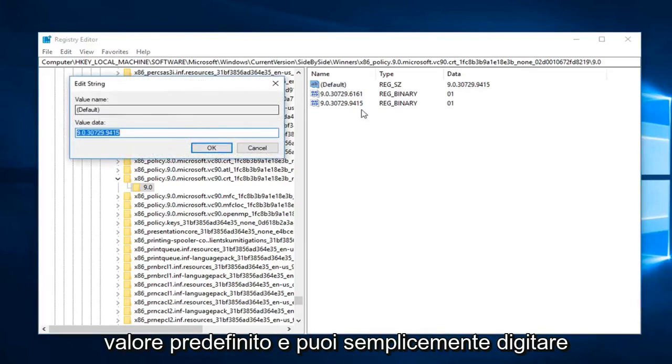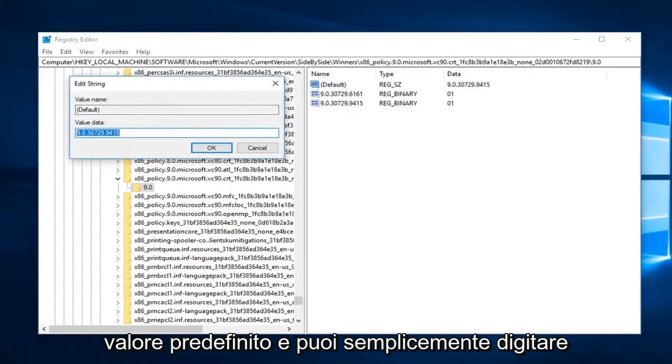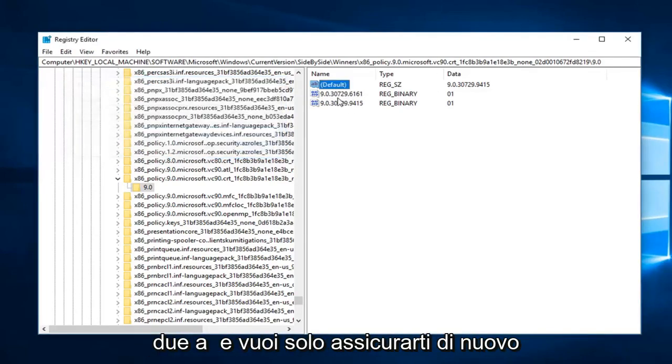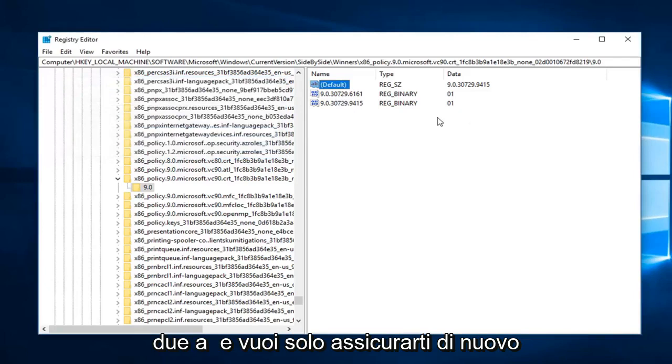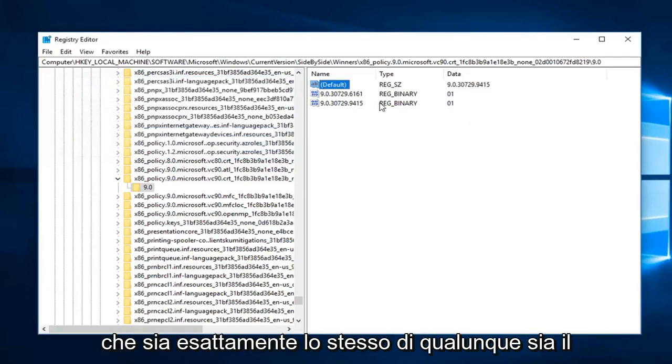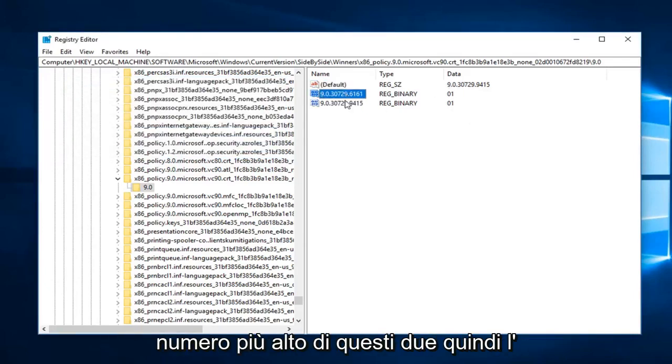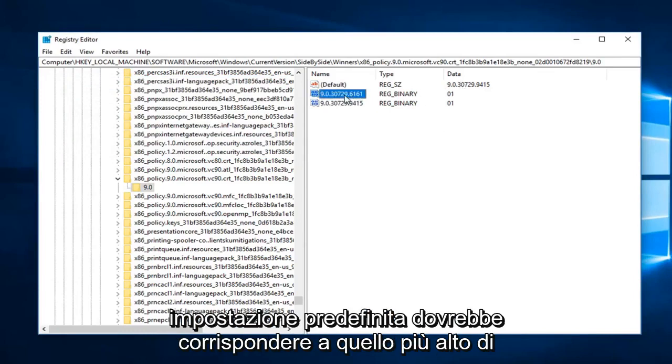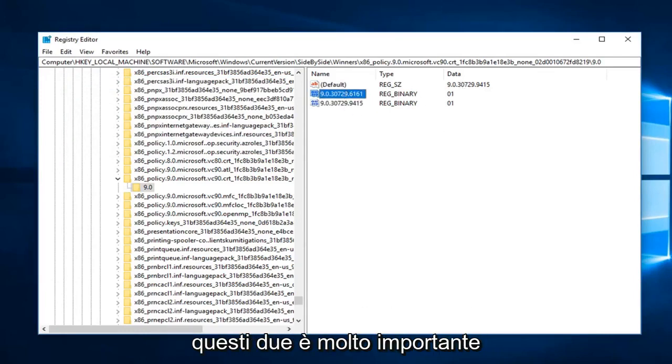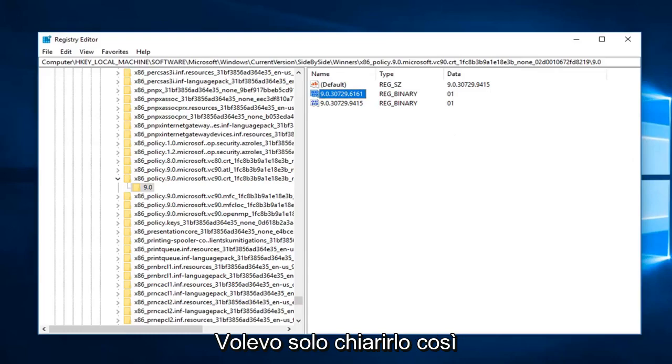Assuming this is incorrect, you just double click on default and you can just type in whatever the highest number of these two are. You want to make sure that's the exact same as whatever the highest number of these two are. So default should match the highest one of these two. It's very important, I just wanted to really make that clear.